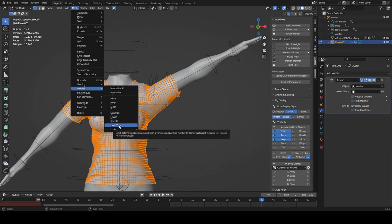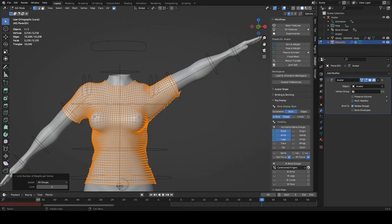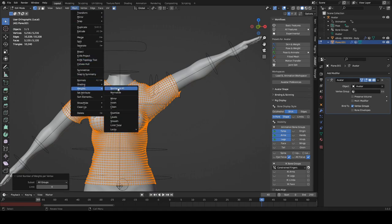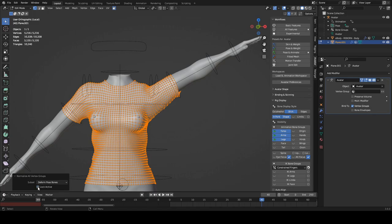That's limited all those, and we're going to normalize all. So Mesh, Weights again, Normalize All, untick Lock Active. And that should be done. Let's have a look.